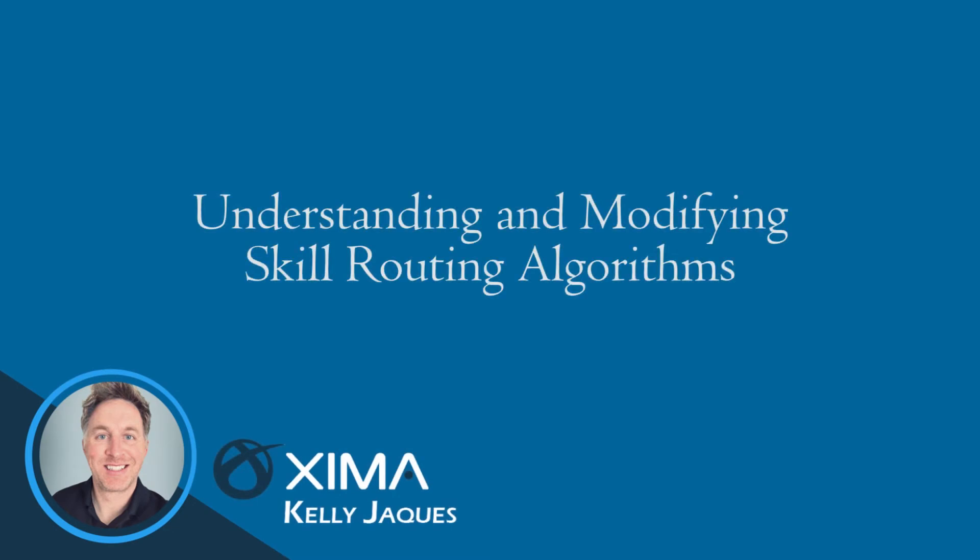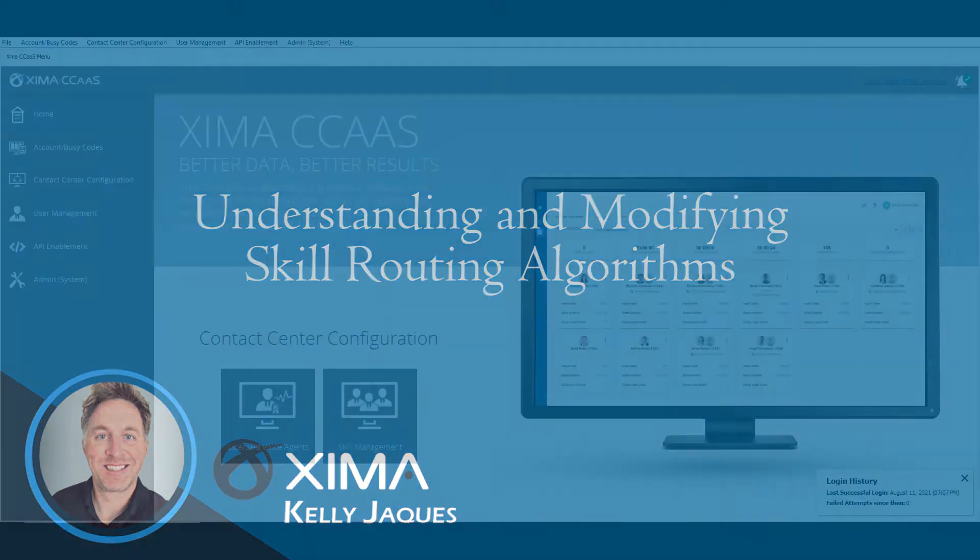Hello, this is Kelly with Xima Software. In this tutorial, you're going to learn about routing algorithms and how to modify them.